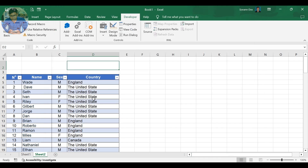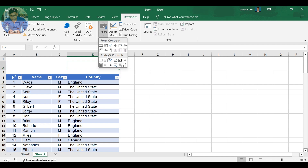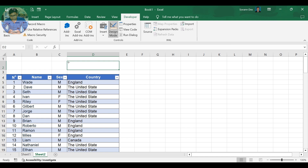You will now see the Developer Tab on your ribbon. On the Developer Tab, click on Insert to add a text box. Under ActiveX Controls, choose the Text Box. Drag to draw your text box on your worksheet.